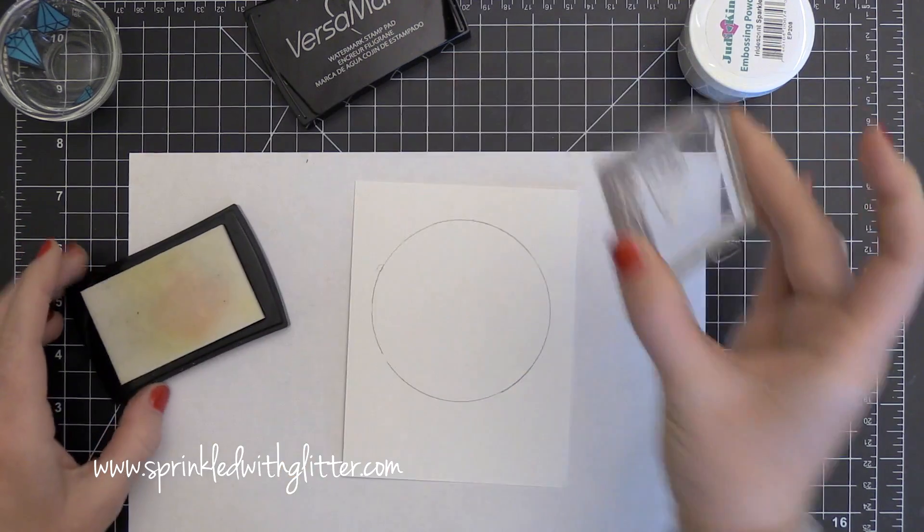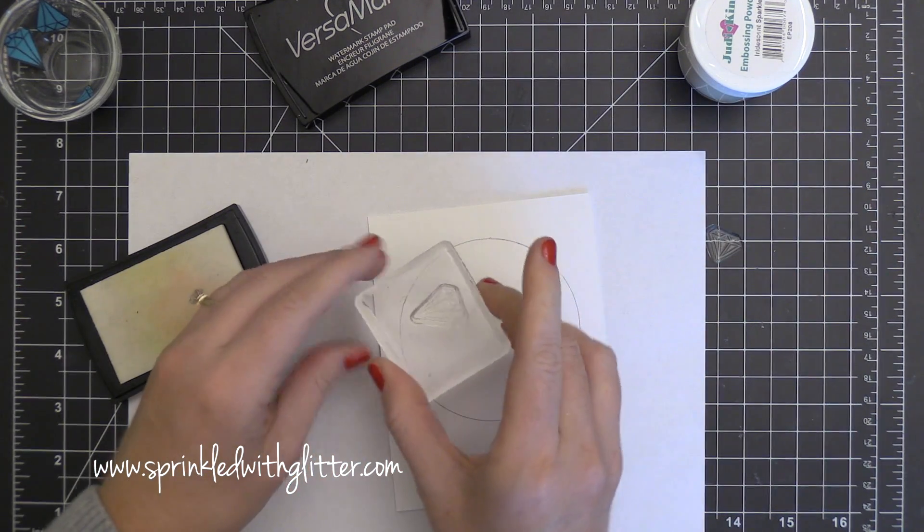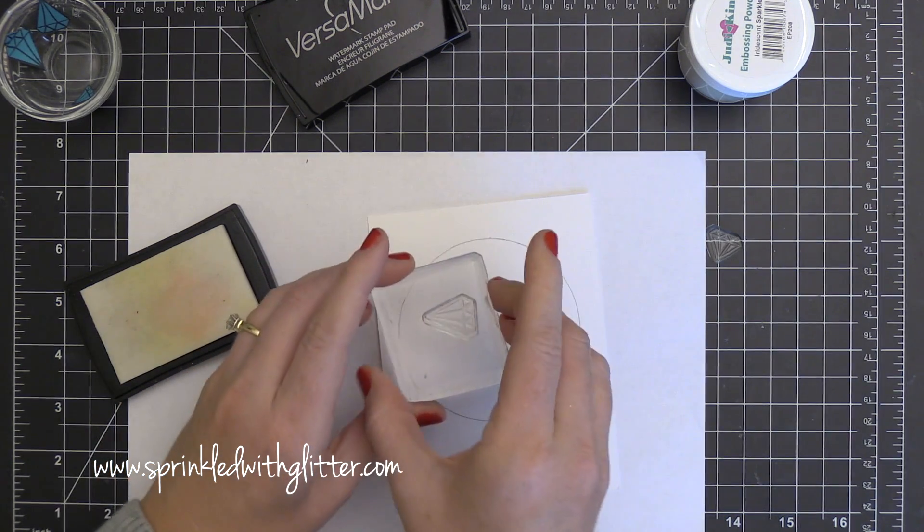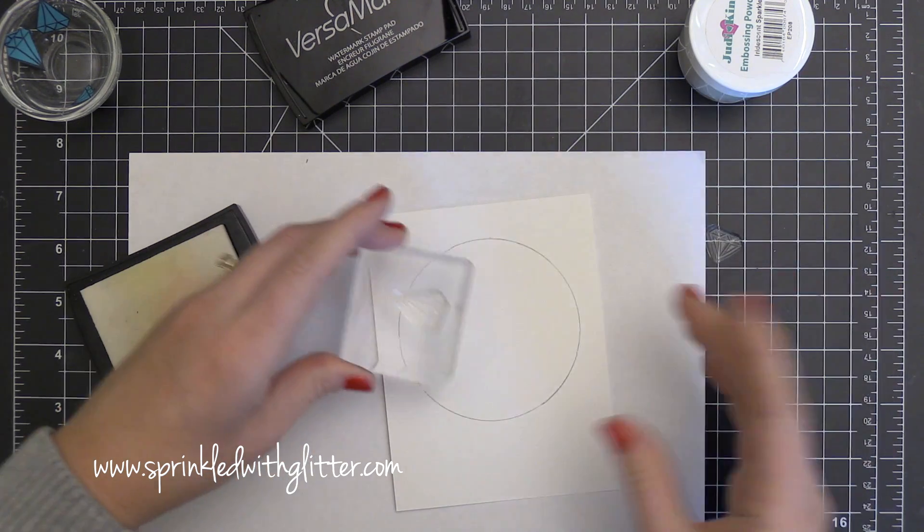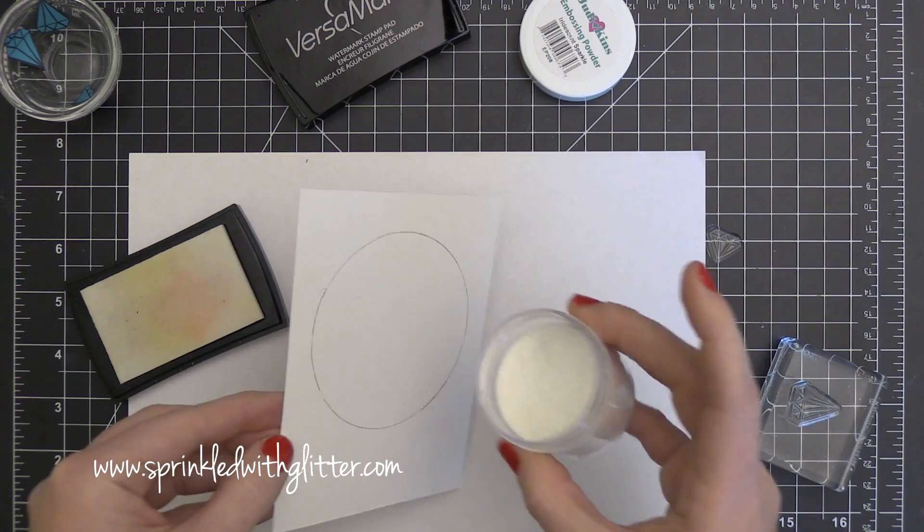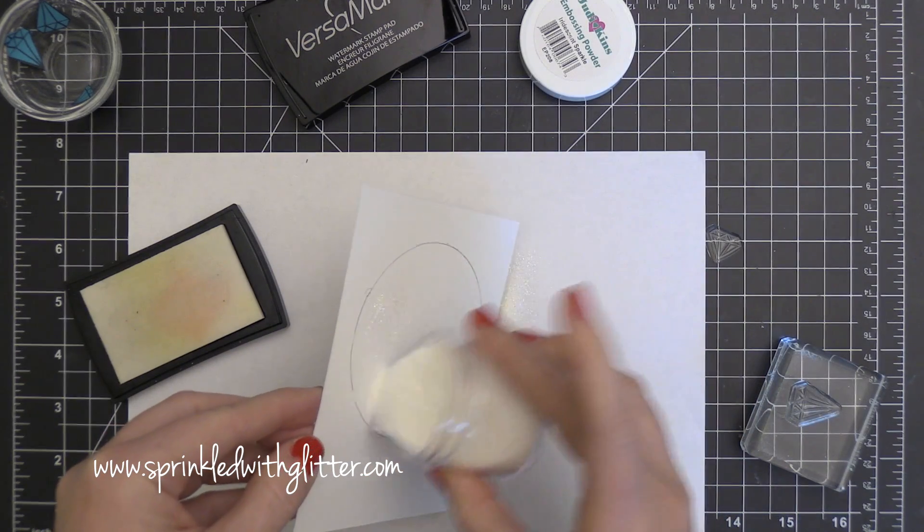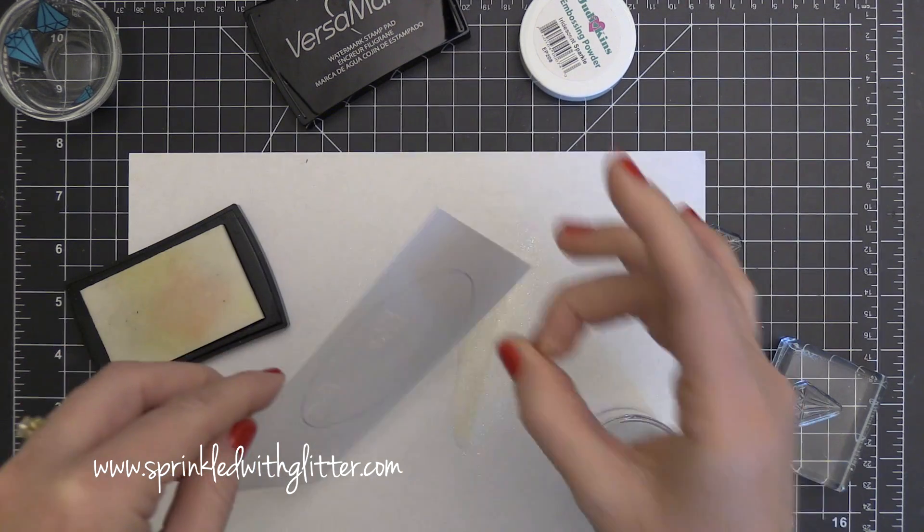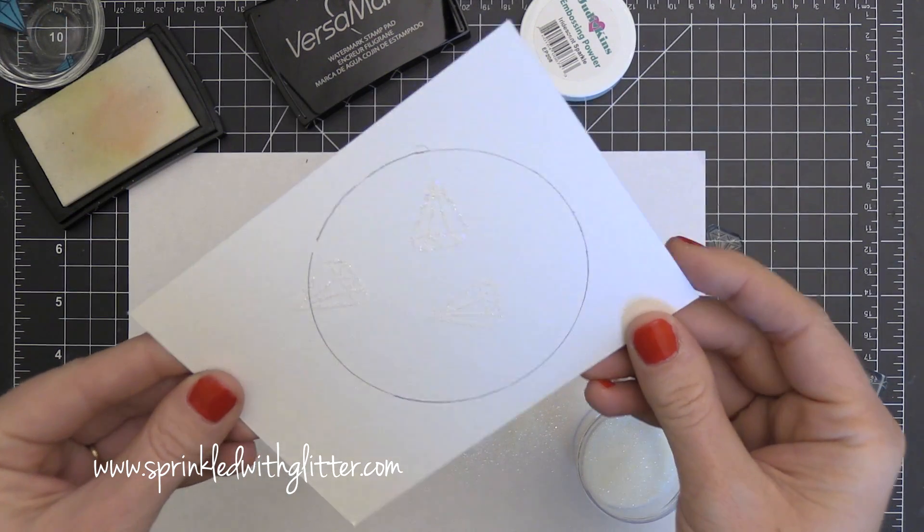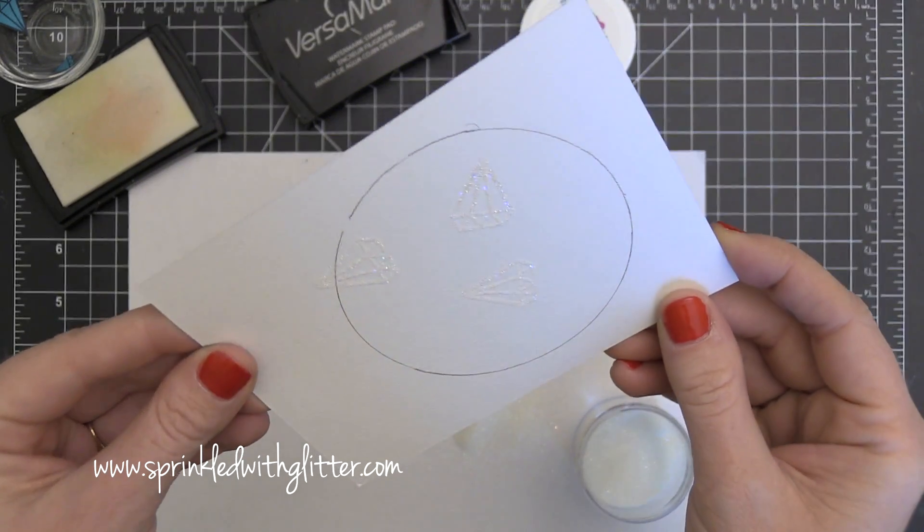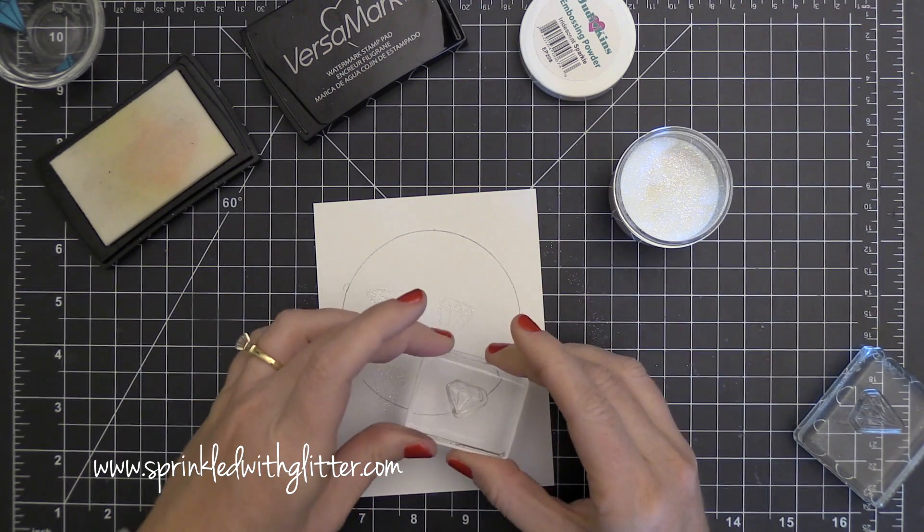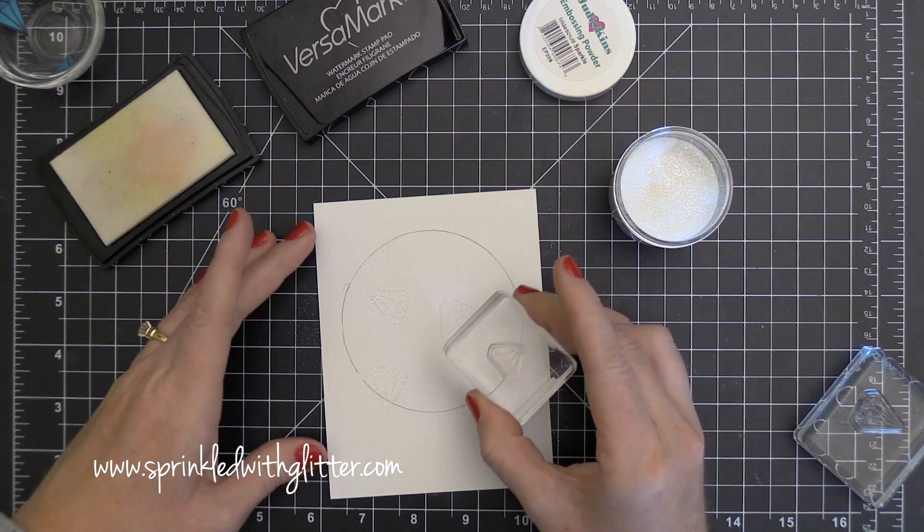Now I'm stamping some of these jewel images kind of randomly here and there in some Versamark ink. You saw me prep the surface because I'm going to be doing some embossing. I'm going to be using some Judikins sparkle embossing powder is what I believe it's called and so I've just stamped a few of those gem or jewel images all over and then I'm going to coat it with the sparkle embossing powder. Now you can see that that has a little bit of glitter in it. You can see where my images are right now and I'm not going to heat set this just yet. I'm going to go ahead and continue to do some of my stamping.